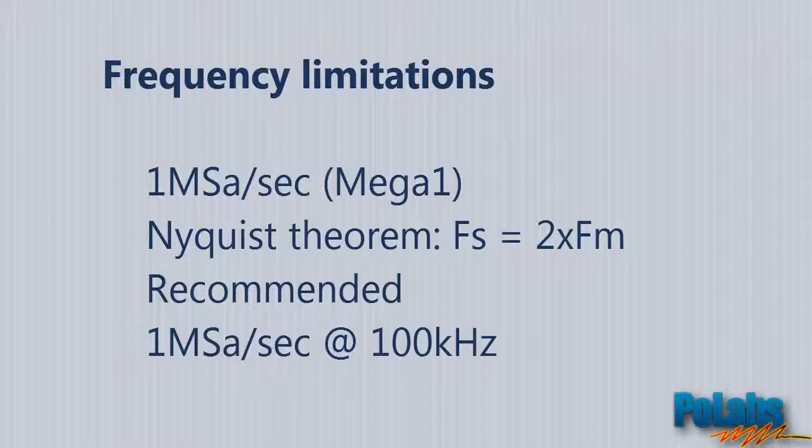We suggest you to use one mega sample per second when measuring signals with frequency up to 100 kHz maximum, although you can theoretically measure signals up to 500 kHz. It will give you better results.